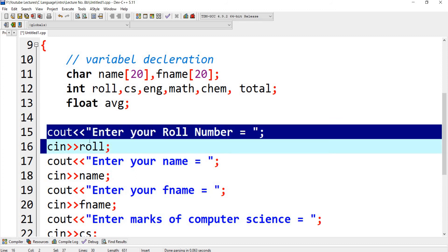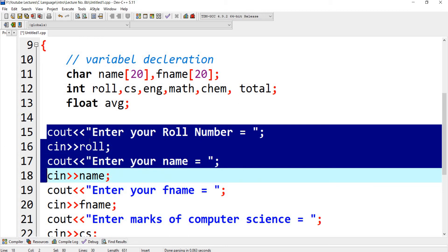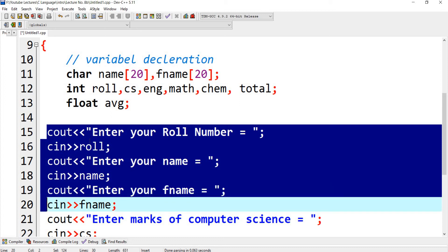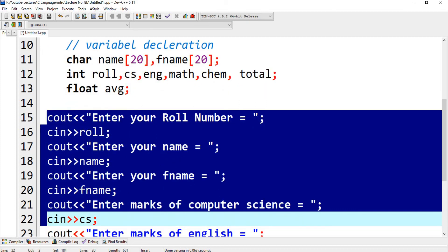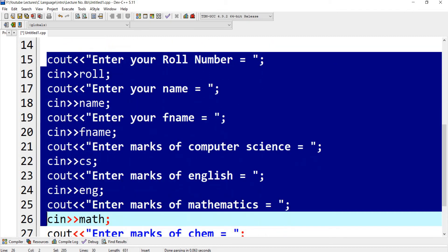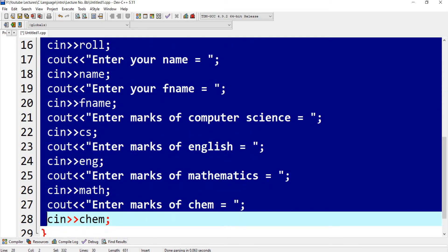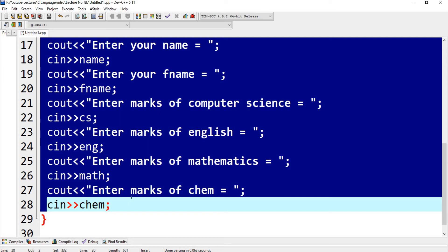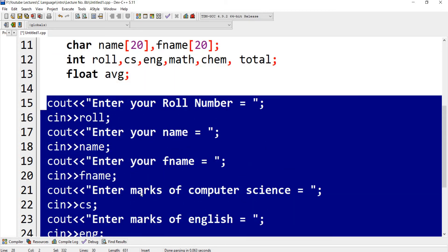Here I have written 'enter your roll number' and the roll number will store into variable roll. Then 'enter your name' and name will store into variable name. Enter your father name and the string is f_name. Enter the marks of computer science — this will store into variable cs. Enter the marks of English into eng, mathematics into math, and chemistry into the variable chemistry. Right now I have written a program that will get input only — four subjects and three personal information fields.